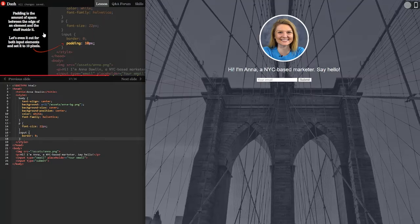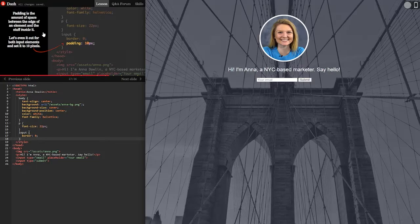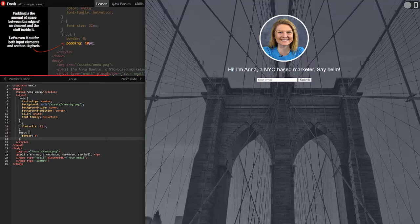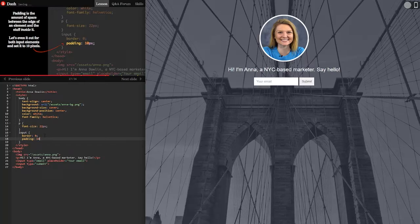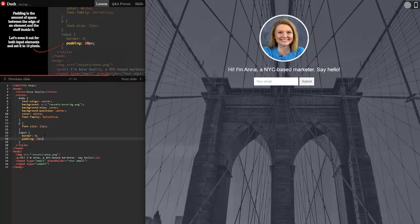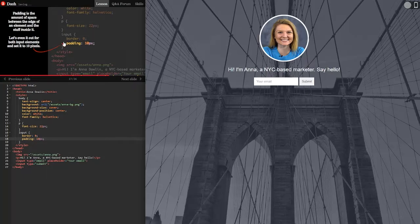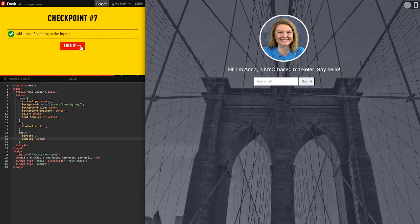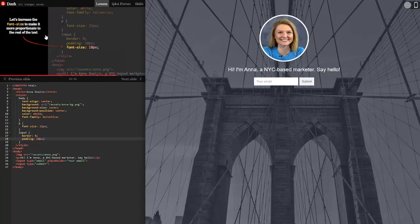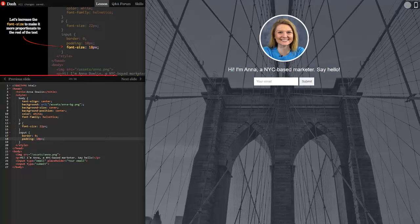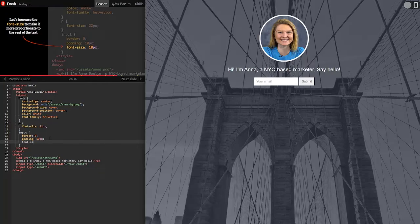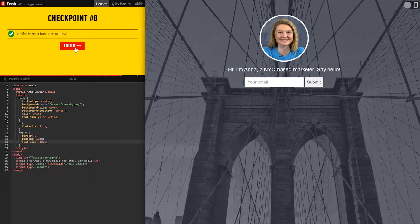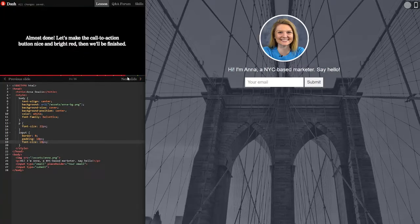Padding is the amount of space between the edge of an element and the stuff inside it. Let's even it out for both input elements and set it to 10 pixels. So let's go here and do padding 10 pixels. See how it's changing the size of the input box there. Okay. Let's increase the font size to make it more proportionate to the rest of the text. Okay so font size 18 pixels.